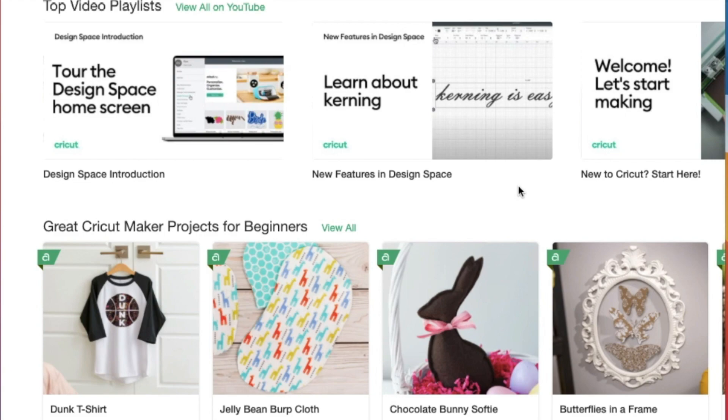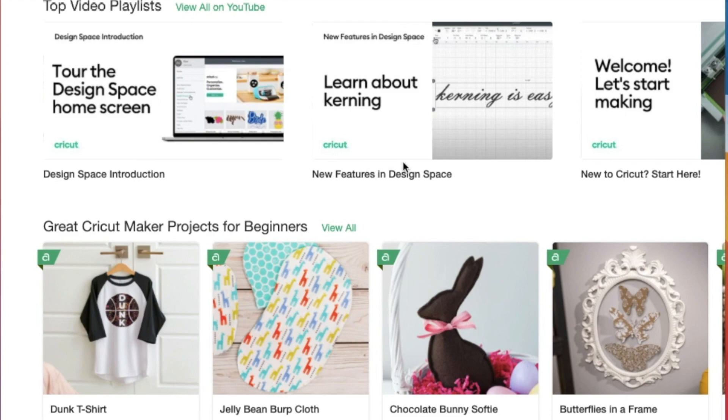I'm going to run through Design Space with you here today, but for further learning, feel free to view all of these YouTube instructional videos. They really help to get you started.